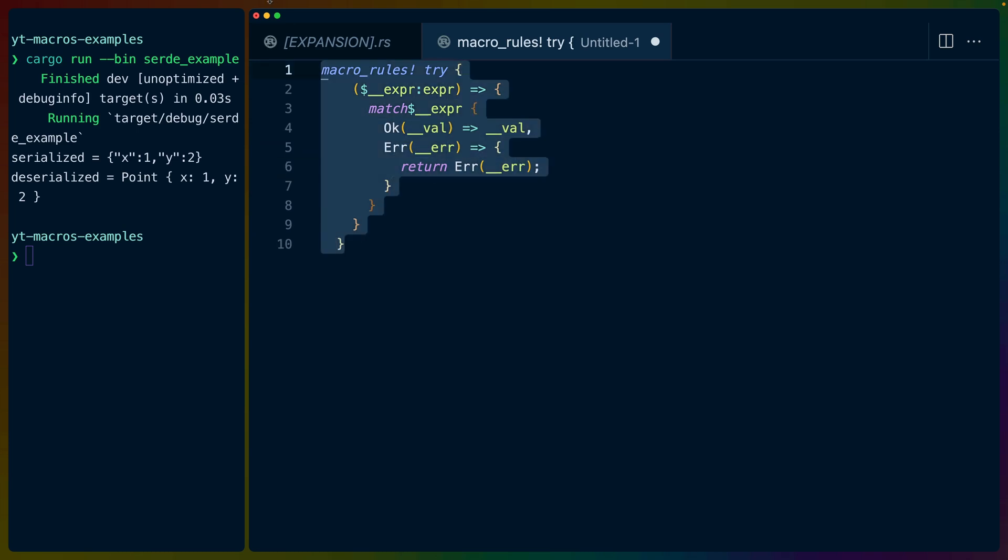So macro rules then is used for simple macros like this. Whereas procedural macros are much more heavyweight. They are functions that take token streams in or what you can think of almost as an AST, but it's not an AST. And then they output different token streams that get written into the source file.